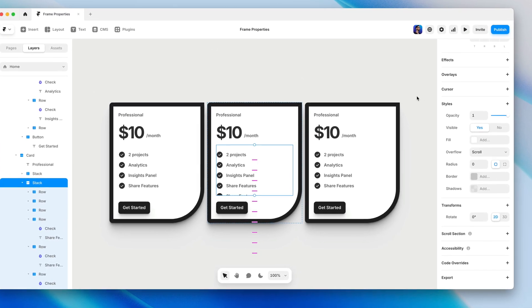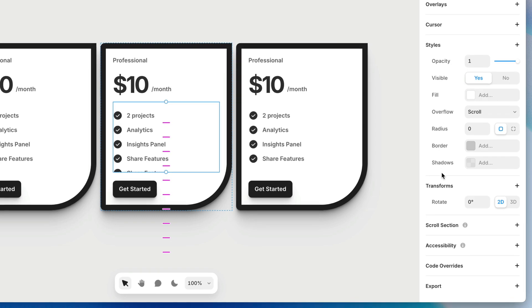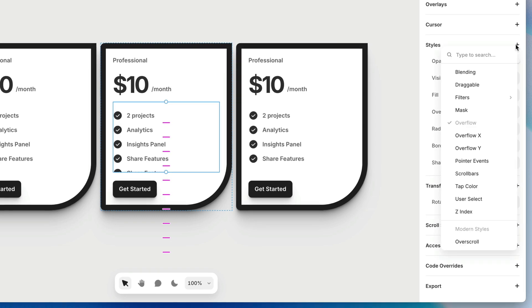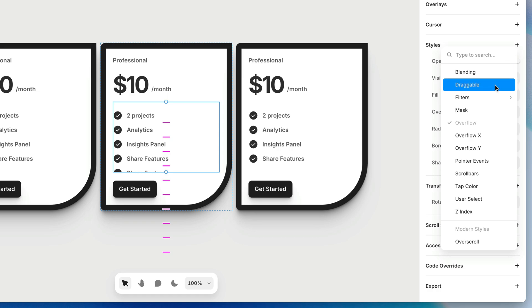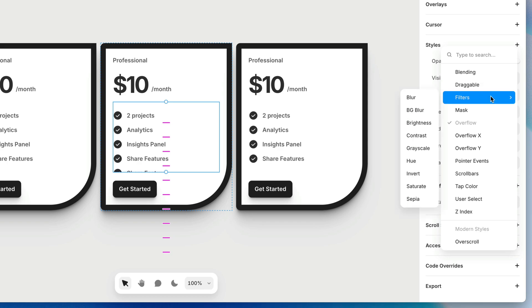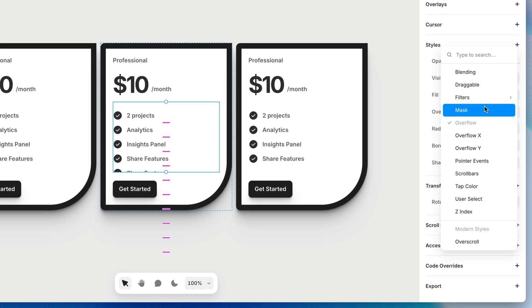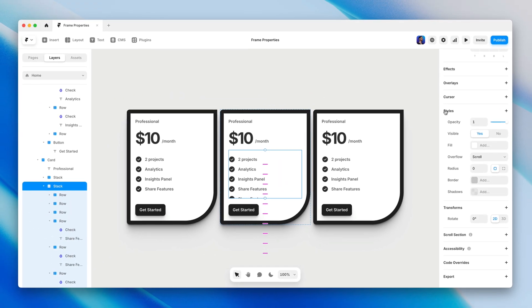One last thing to point out: in addition to the default set of properties, there is a plus sign where you can access more advanced properties — blending modes, whether an image is draggable, filters, masks, and a lot of other cool stuff. Be sure to check those out too. And that's it — now you know how the default style properties of a frame can shape these otherwise inconspicuous rectangles into core visual design elements, and you know where to find even more advanced visual properties like blending modes, filters, and masks.